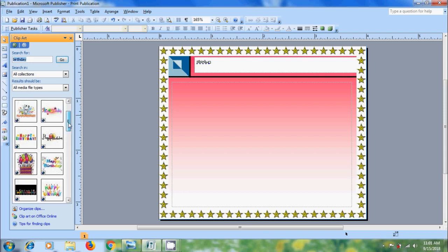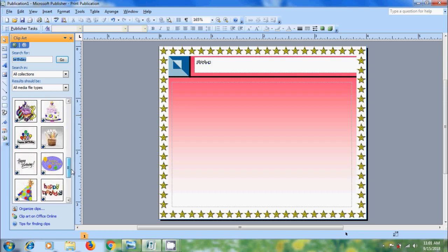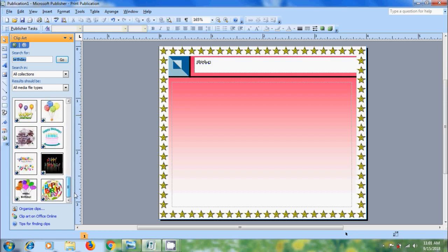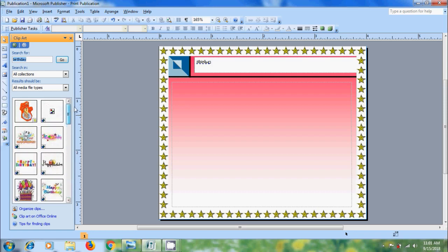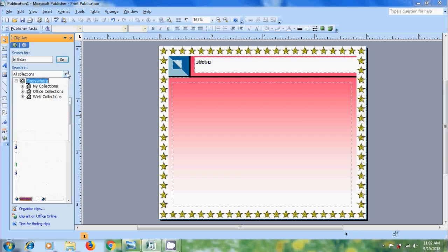Then it will show various cliparts. One thing we need to remember that we will get more cliparts only after connecting with the internet. And if you don't get all the cliparts come to Search In. Here please select Everywhere. That is My Collections, Office Collections and Web Collections.